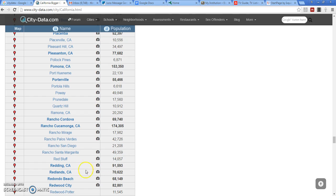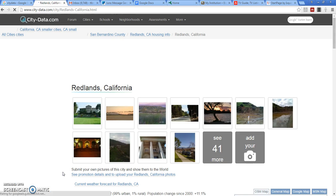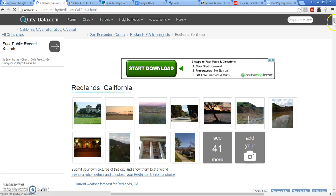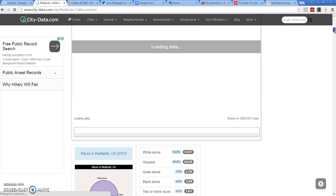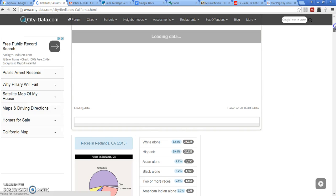Redlands gives the population right there, about 71,000. We'll click on Redlands and we'll just scroll down.